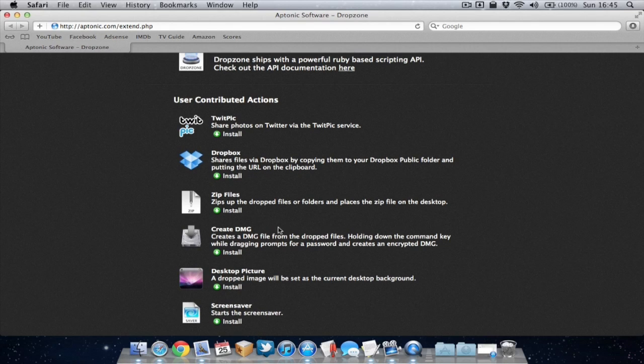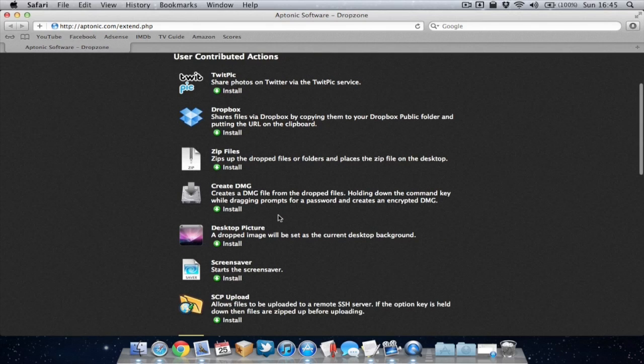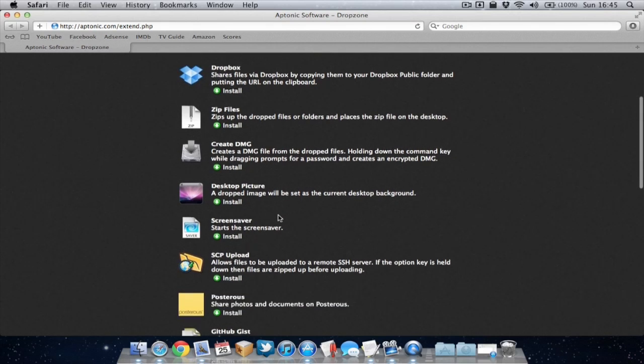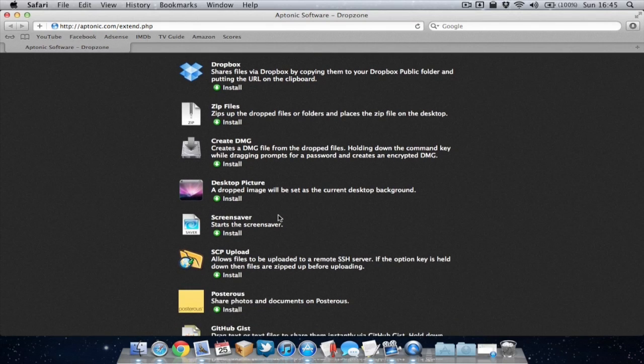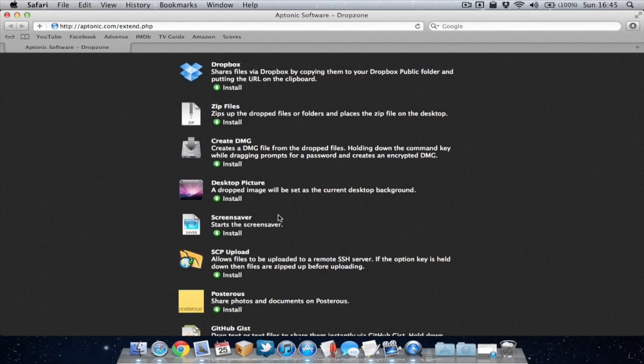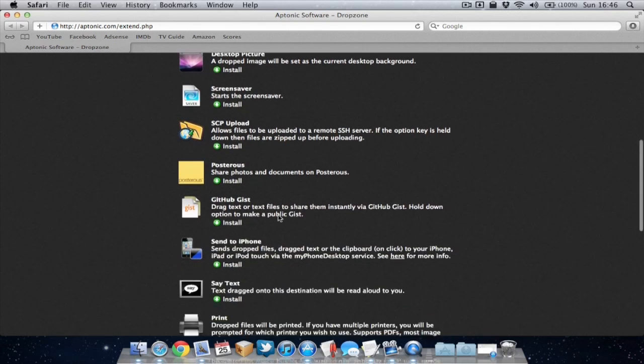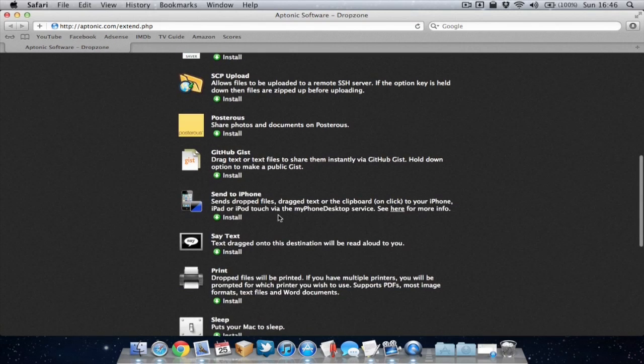A few other good ones is zip file which you can quickly create a zip file, create a DMG file, make a picture your desktop background which is quite handy, send a file to your iPhone using this action which is quite cool as well.